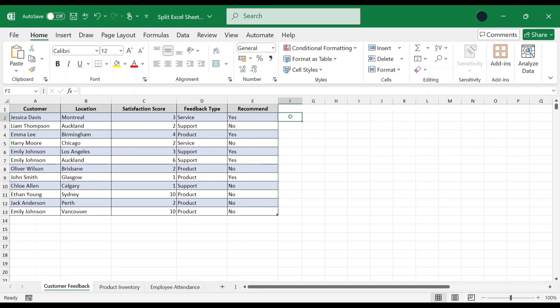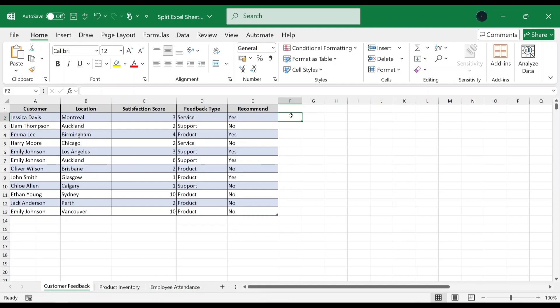For this method, we have a workbook containing three multiple sheets named Customer Feedback, Product Inventory, and Employee Attendance. The goal is to save each of the worksheets in separate workbooks. Let's go through each step one by one.